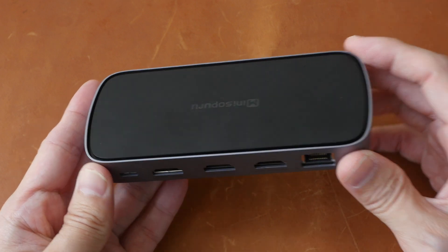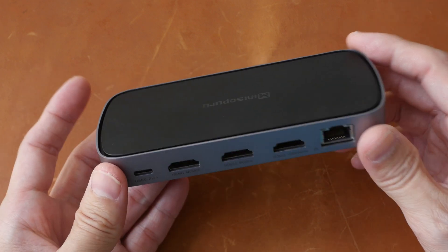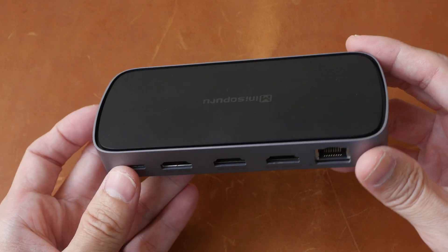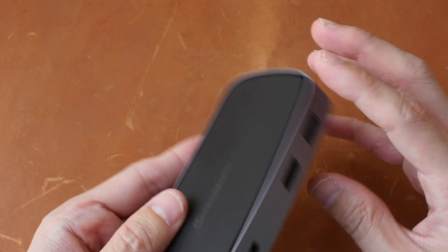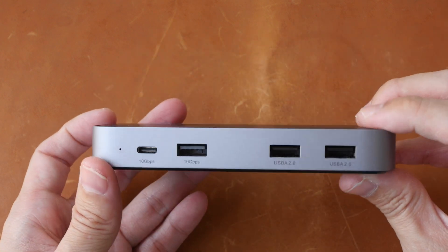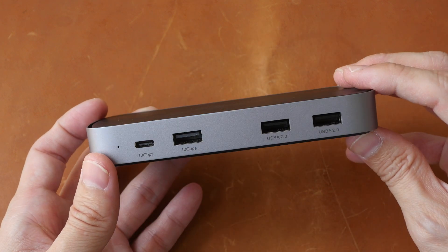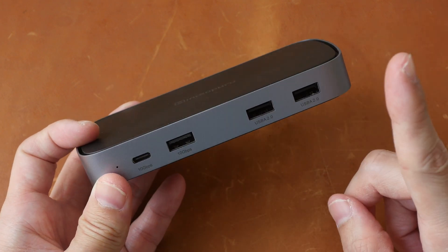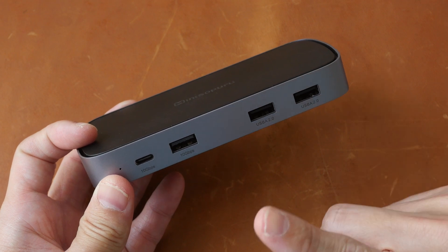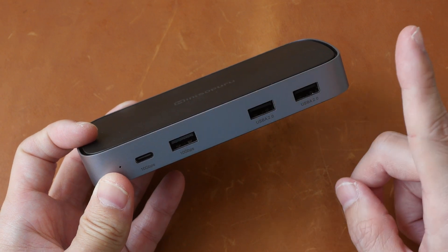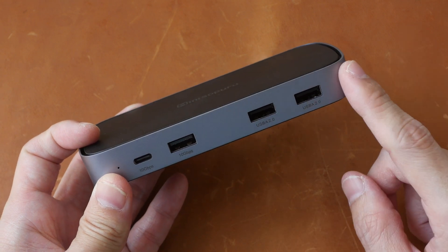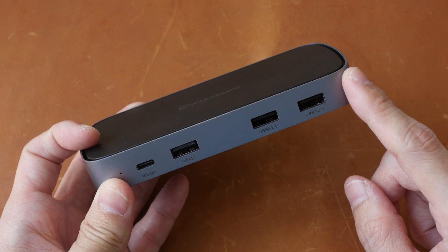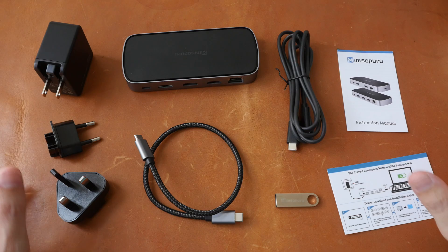So this product is primarily a display hub with some USB connectivity. The one port that I use all the time but is missing here is the SD card reader.